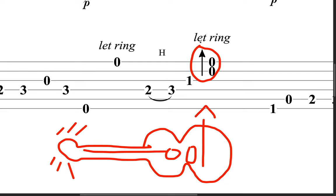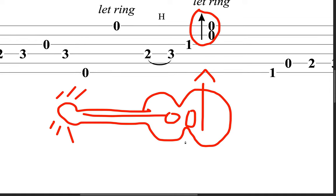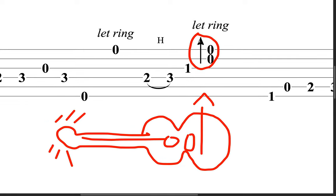So, it's pointing up, but really, since the guitar is facing us this way, our hand is moving downward, and that really means down.